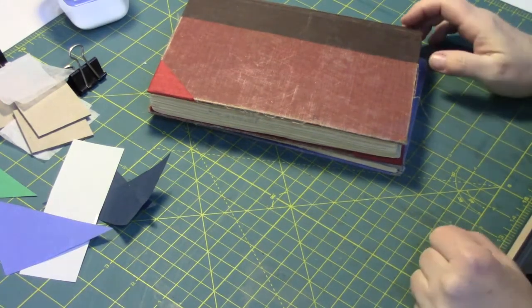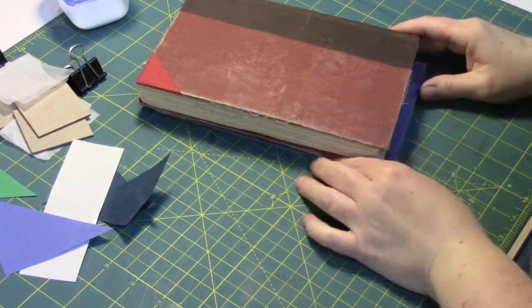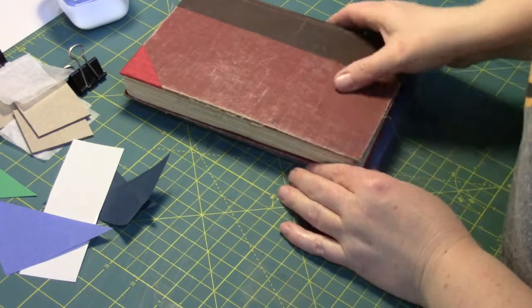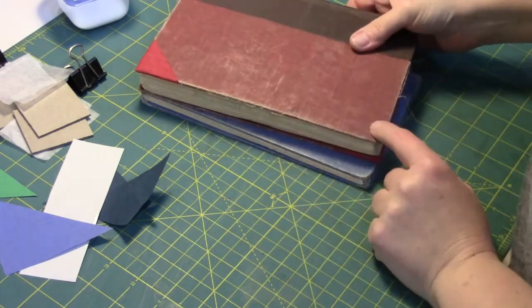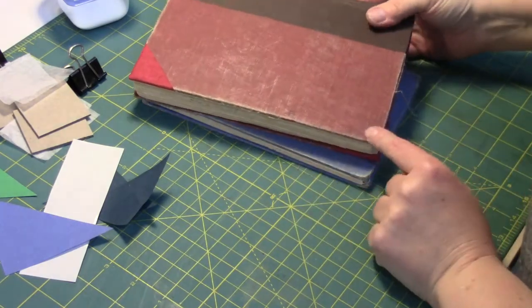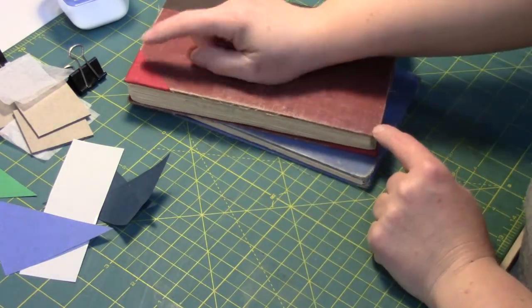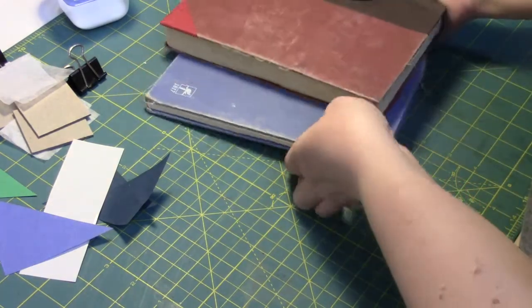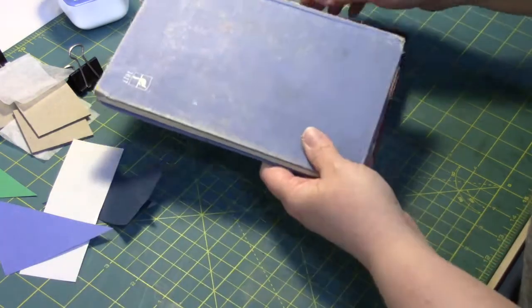Hardcover corner repair. So hardcover corner repair, basically I'm going to be showing you how to repair the corner of a book.